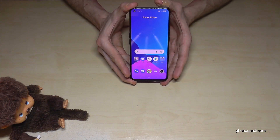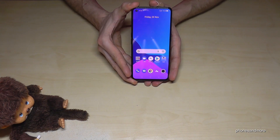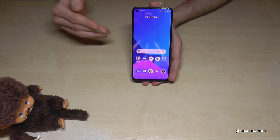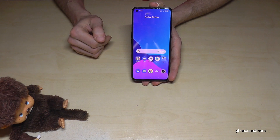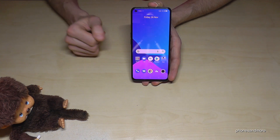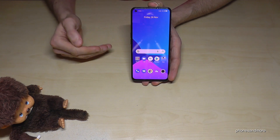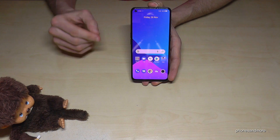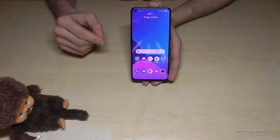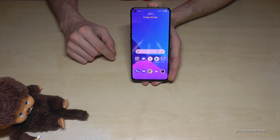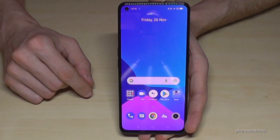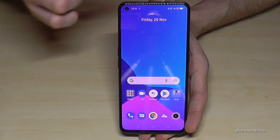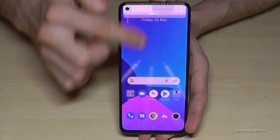First of all, let me tell you: whatever language you have on your phone right now, the symbols and positions I will show you will always be the same, so just follow carefully. First of all, we need to scroll down from the top.